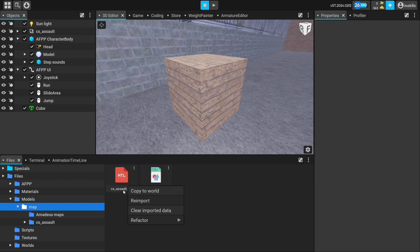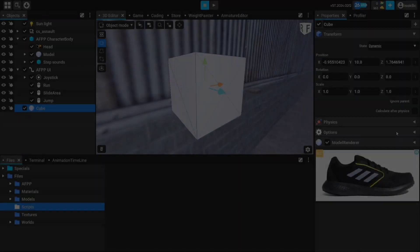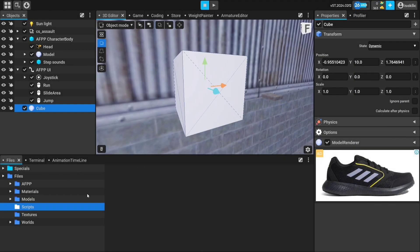we press and hold on the object we want to transfer, and select the Copy to World option. From the options that appear, we added the model,